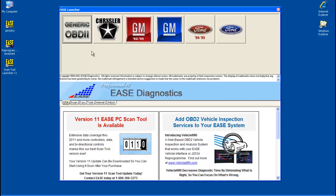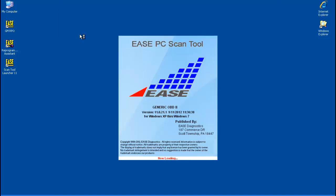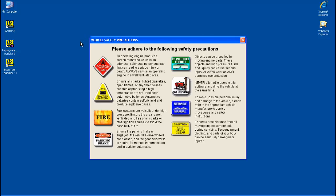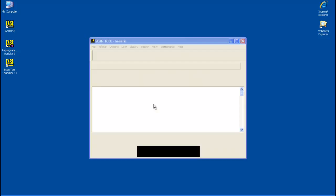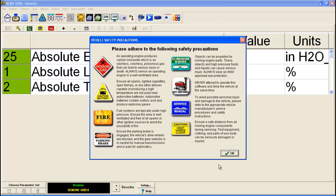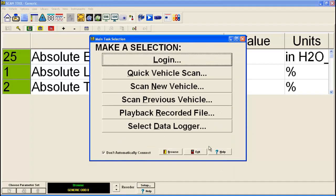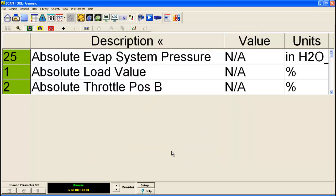You can pick any tool you'd like. I'm just going to open up generic. Just click OK. At this point just click browse. What we're going to do is go to the toolbar here now and click select vehicle communications.